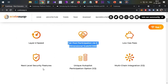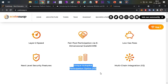The next product features include next-level security features and a unique autopilot participation option in V2. More details are not available on this topic yet, but I assume that once you are selected in a whitelisting process, your tokens will be automatically debited and you will receive the reward. Multi-chain integration will also be coming in V2, which means we may see IDOs on Ethereum, Binance, or other chains in future on the ScaleSwap platform.